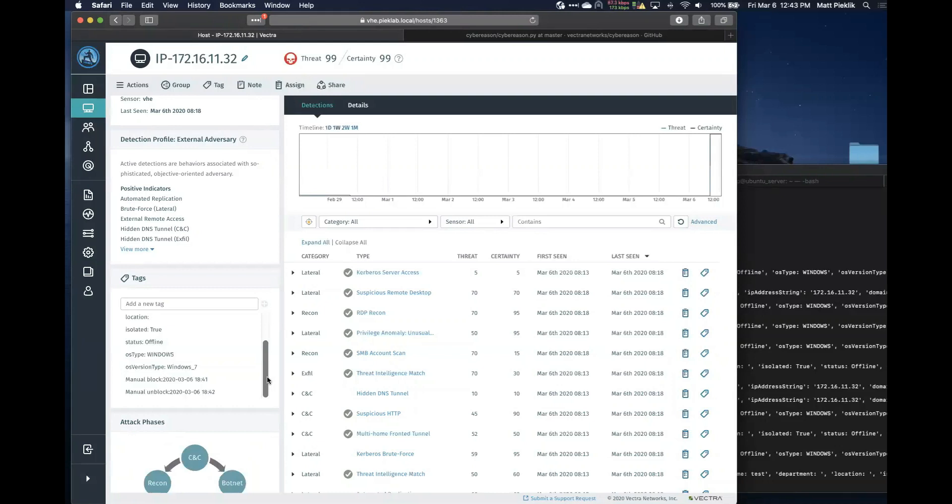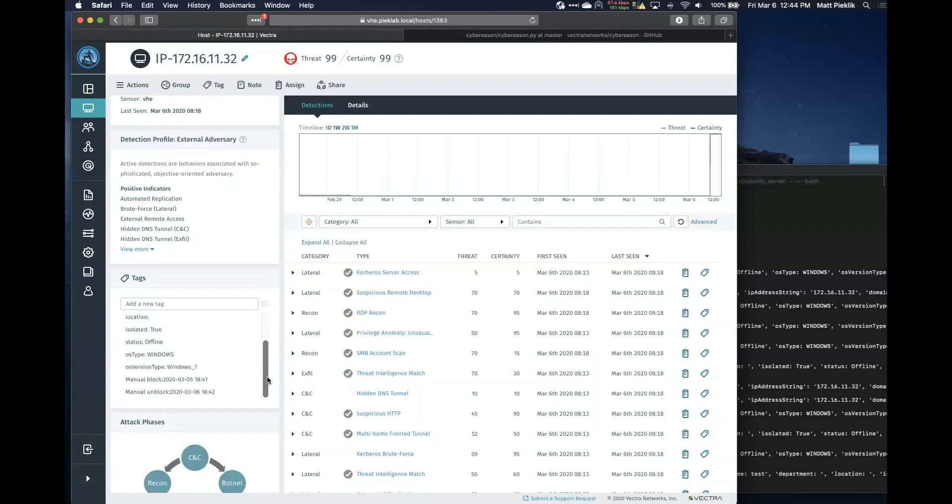So they know where to look for that CyberReason information. And then if they need to know more about Vectra, then they can learn that themselves. That's, we don't usually spend our time documenting other people's products. Right. Okay, that makes sense so far. Any configuration, I'm assuming, do you have some configuration to set up the API connection, right? Yeah, there is.